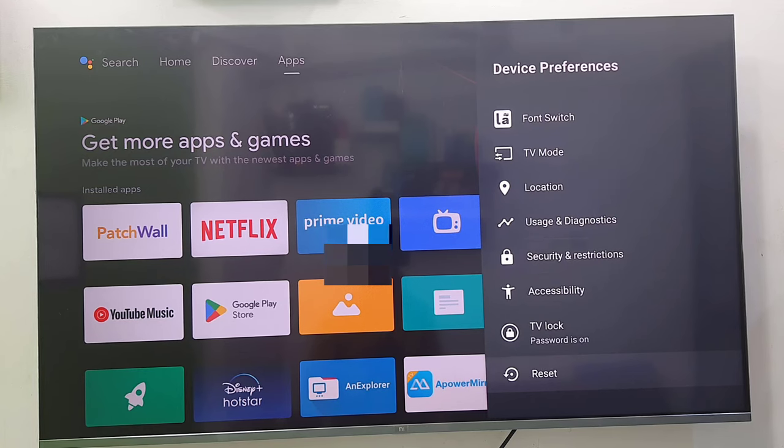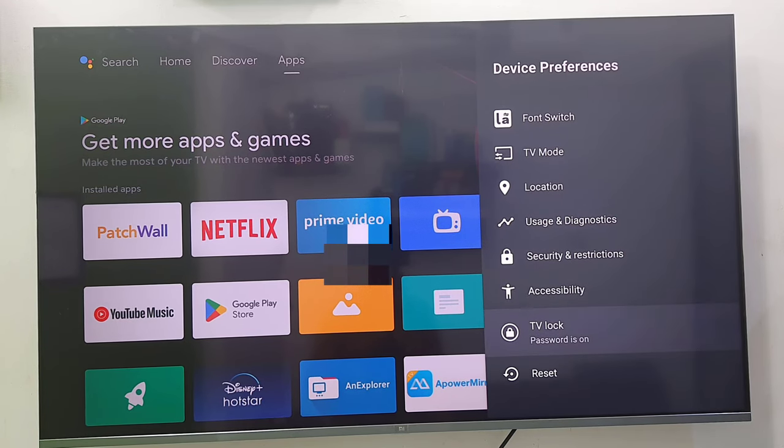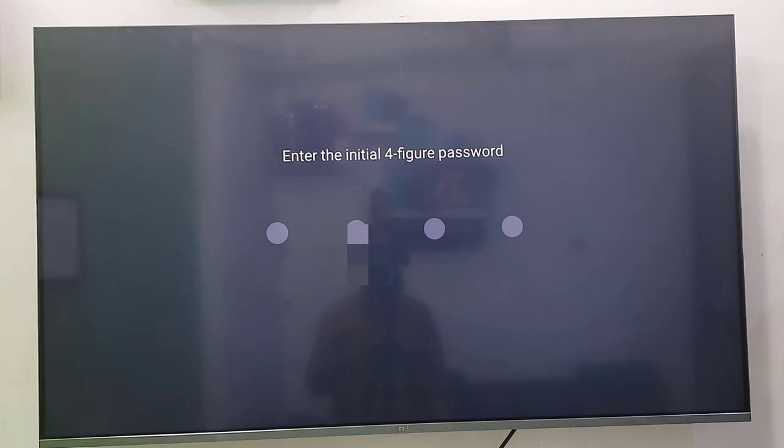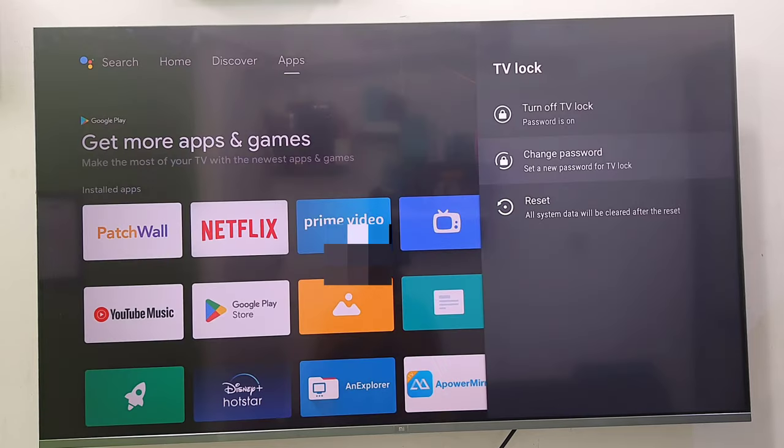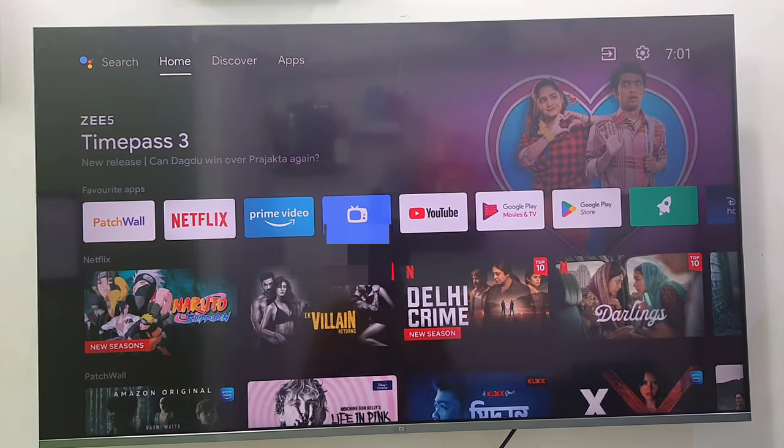If you want to change your password, you can go to the TV lock again and from here you can change your password. But it will also ask for your previous password, so first you need to insert your previous password, then you can change your password.